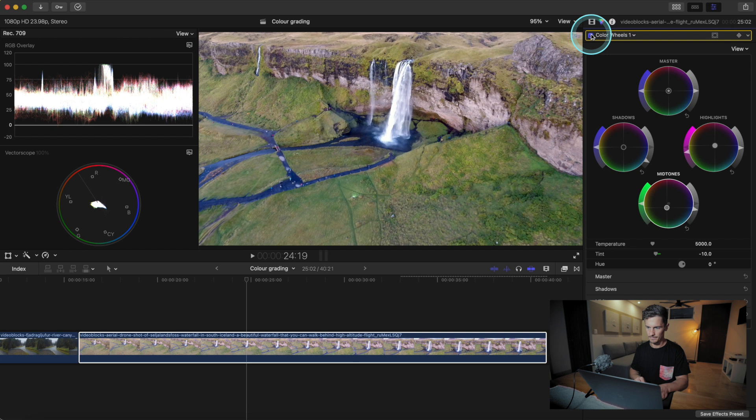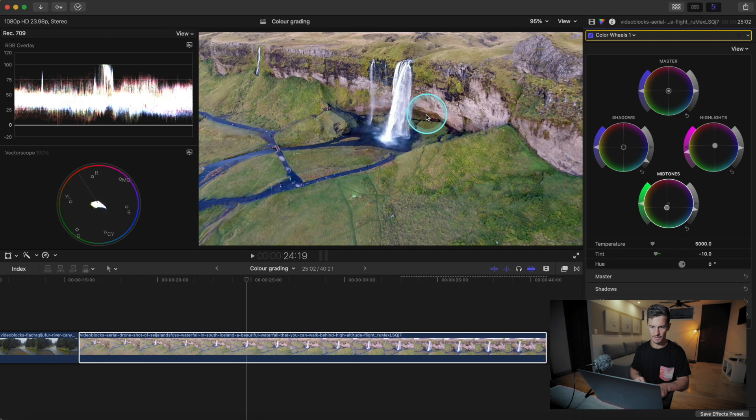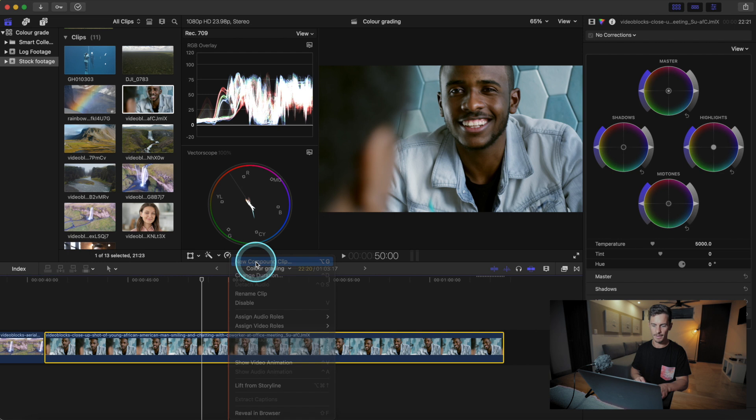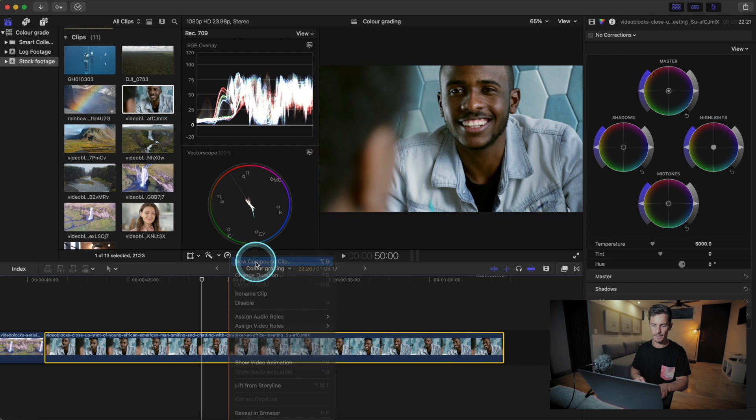Let's try another clip — some interview footage. Whenever you're using interview footage, you always want to start by making a compound clip. When you have an interview that you're cutting up and fixing all the errors in, a compound clip is the way to go.